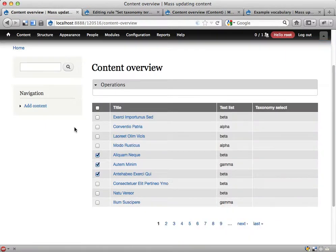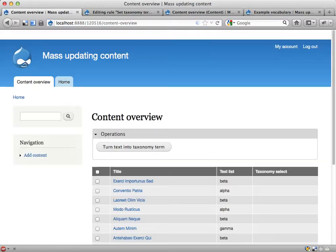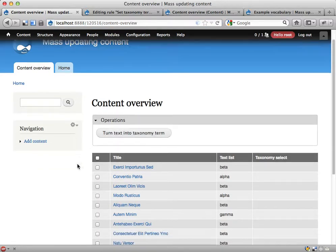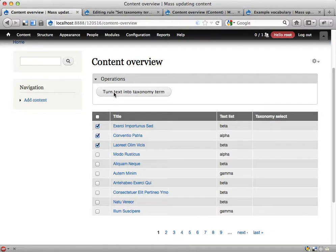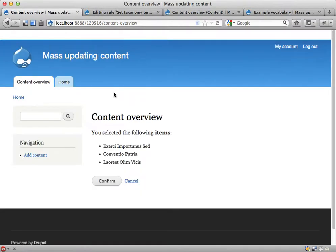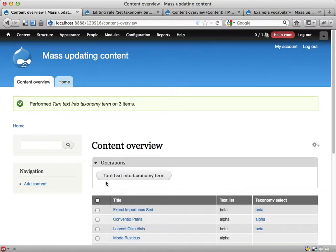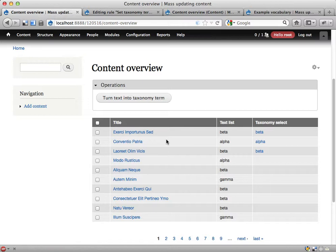So let's reload this page. Turn text into taxonomy term—we have a new action available here. Let's just take these first three and execute. Are you sure you want to? Yes, I am sure. Here we go: beta, alpha, beta. Sweet.